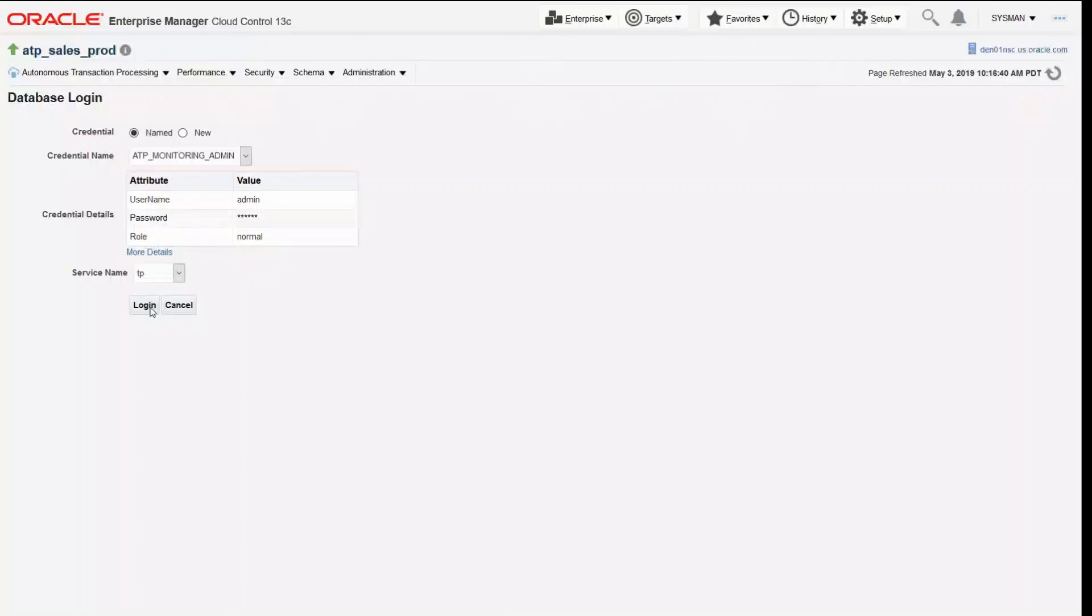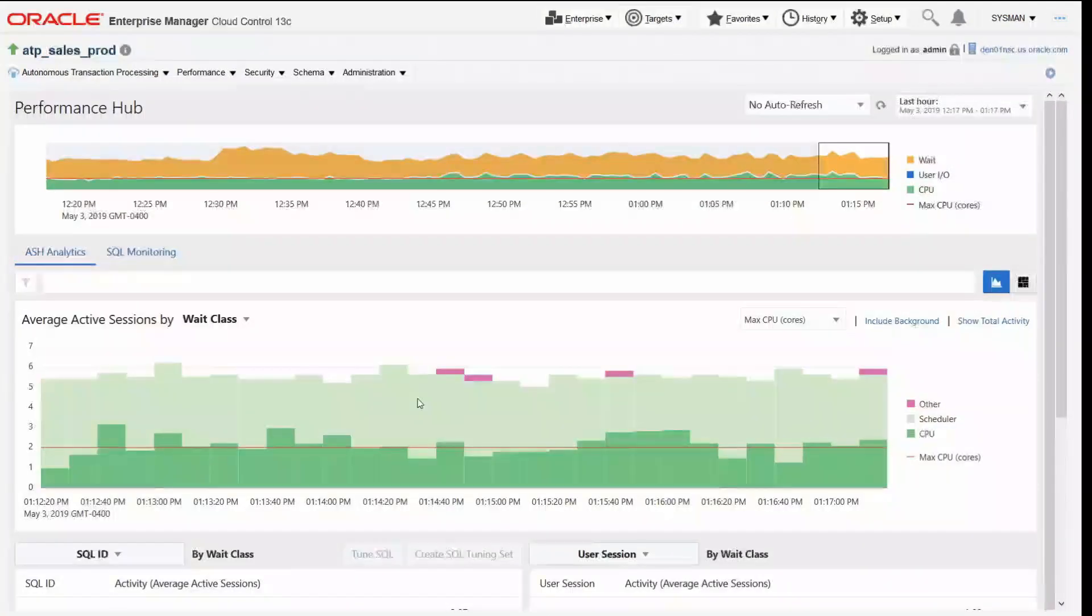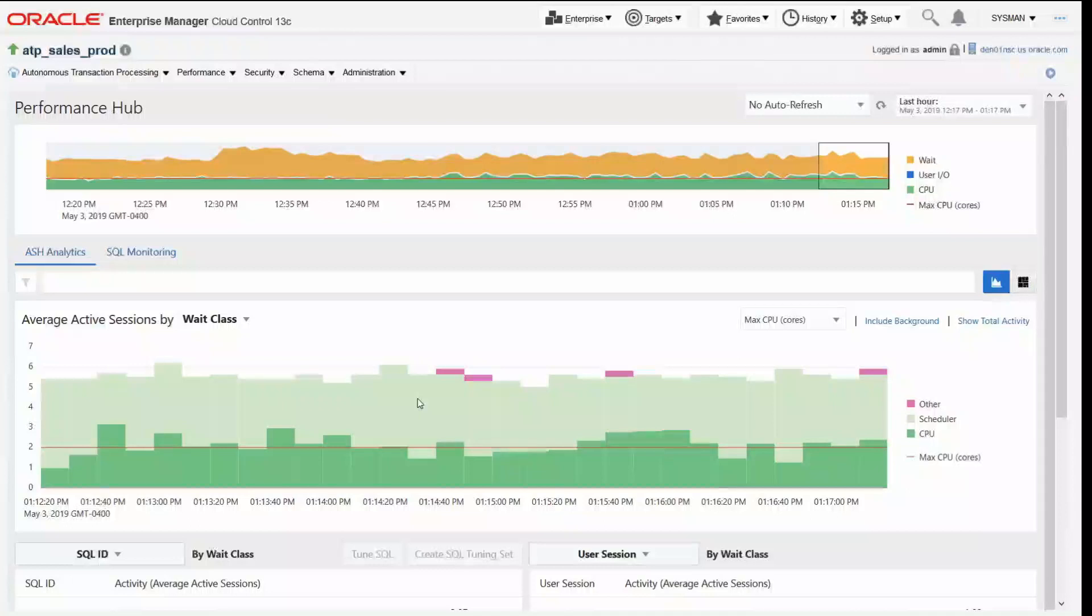So just like normal I would log into this database. Here I'm in the performance hub. Perf hub for short is where we unify all this deep database telemetry that we have available to us in one place.